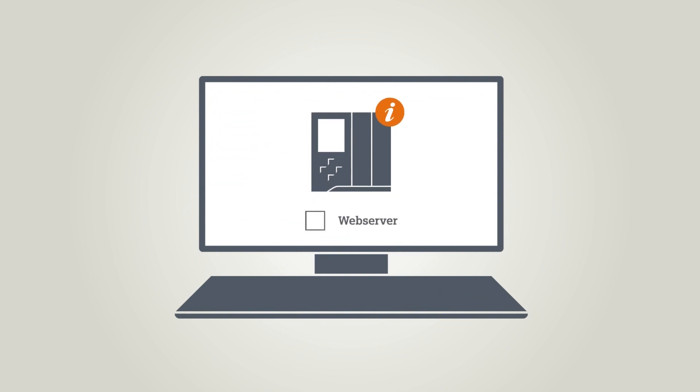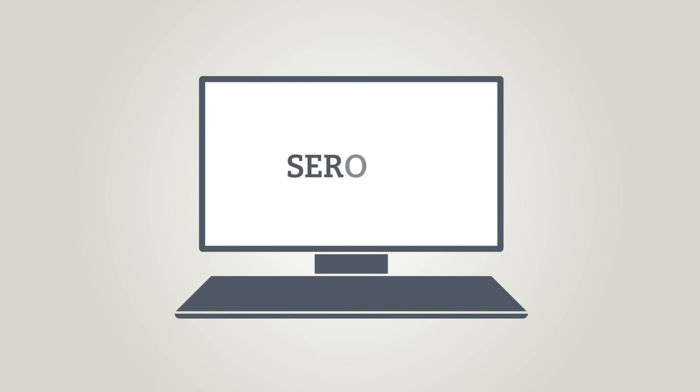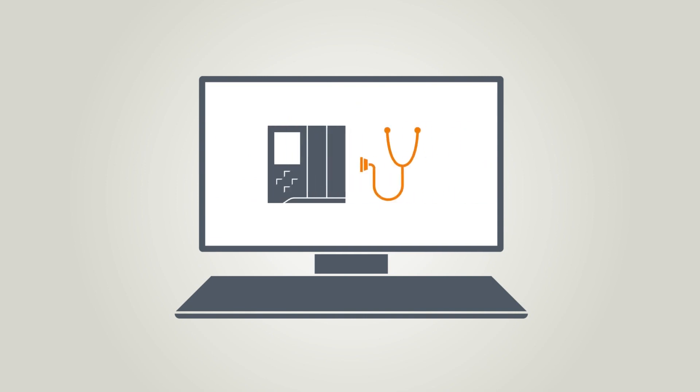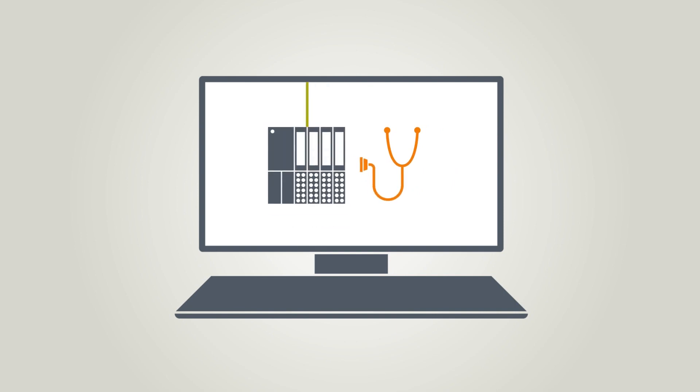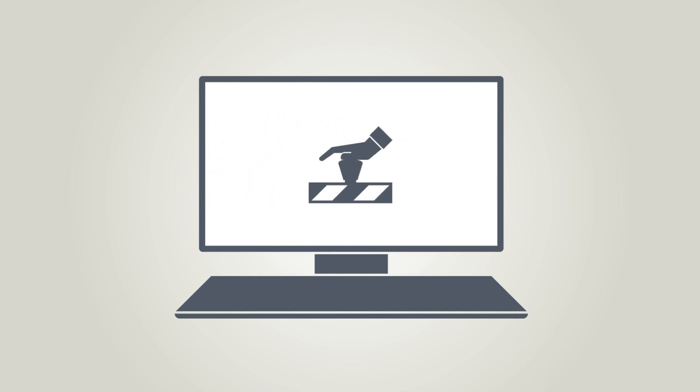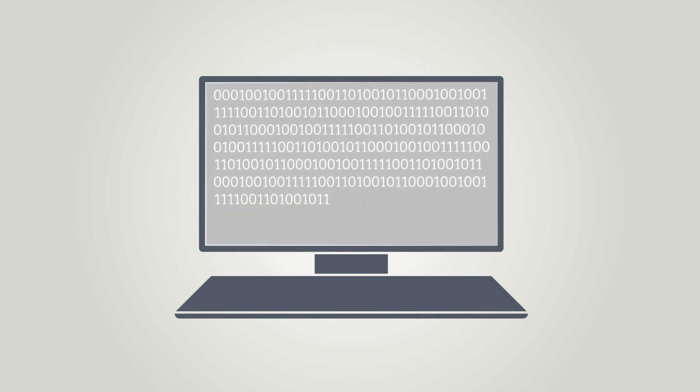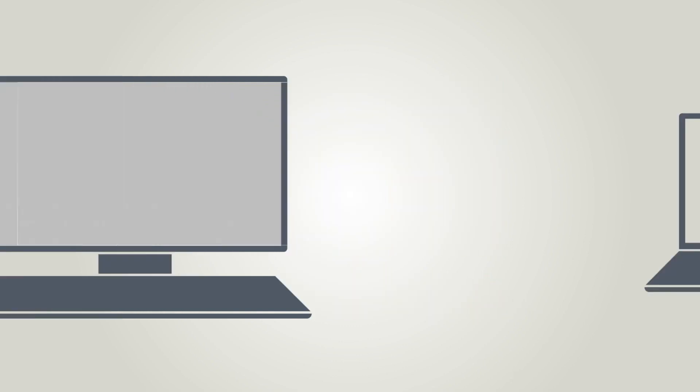All you need to do is activate the web server in the TIA Portal. Now you can see the firmware and the serial numbers, access the SD card, view the controller's LED status and use the controller's diagnostics function, including all components. This is also the case for all safety components and for faults right up to broken cables and short circuits. And there's no need to write even a single line of code.